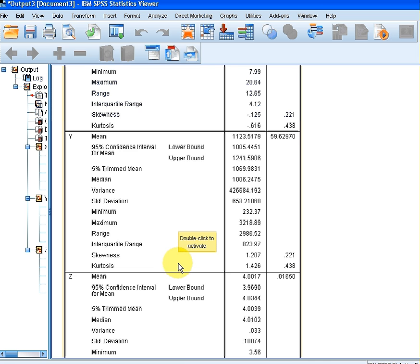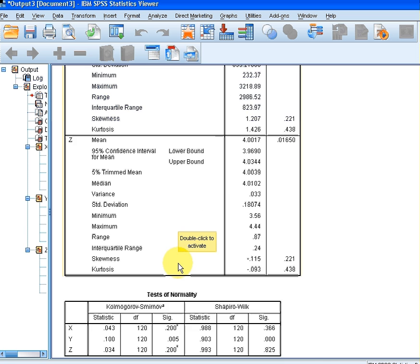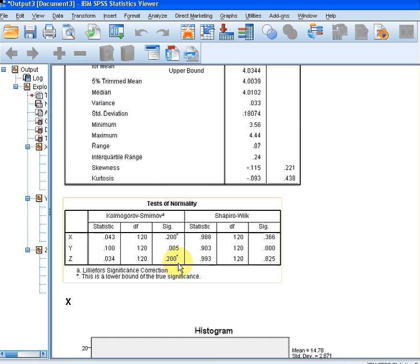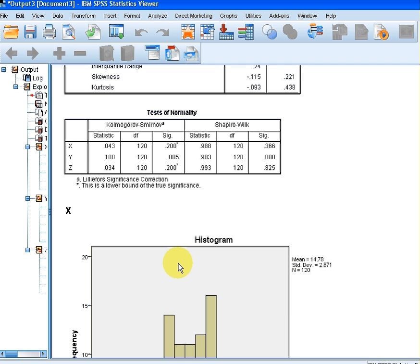What we're particularly interested in here are these Tests of Normality. We have the Kolmogorov-Smirnov test — I'm not quite sure how to pronounce that — and the Shapiro-Wilk test.